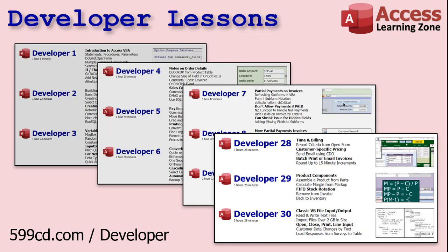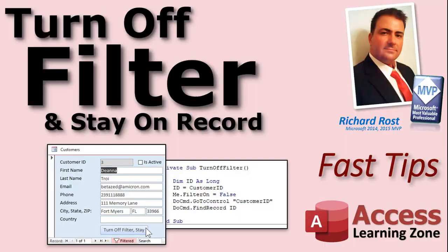I've got dozens of them. I think I'm up to 35 now. So there's lots and lots of developer stuff on my website if you want to learn more programming in Microsoft Access. So thanks for watching. This fast tip brought to you by AccessLearningZone.com. Again, my name is Richard Rost, and we'll see you again next time.